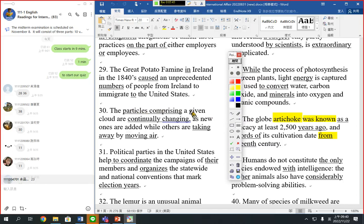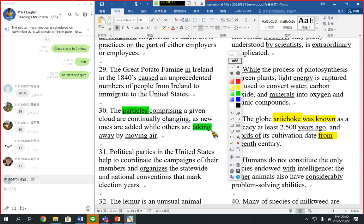The particles comprising a given cloud — particles is the subject. They are continually changing. As new ones are added while others are taken away — not 'take away.' Something cannot take away because they cannot do the action themselves; they must be taken away. So we use 'taken' by moving air.